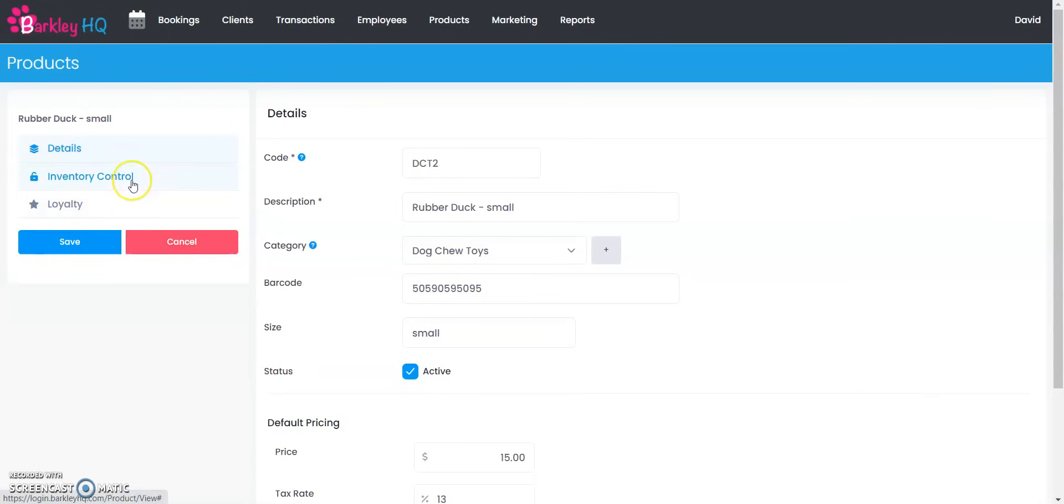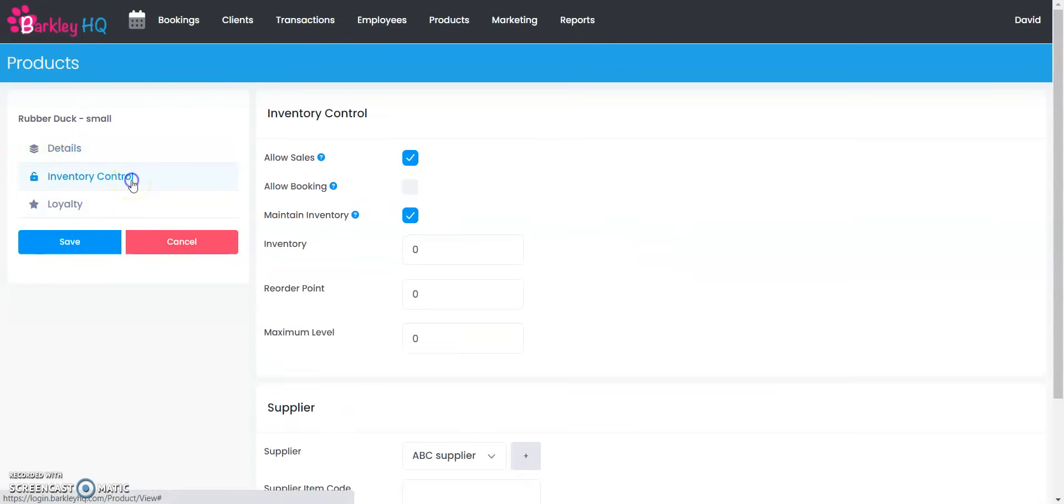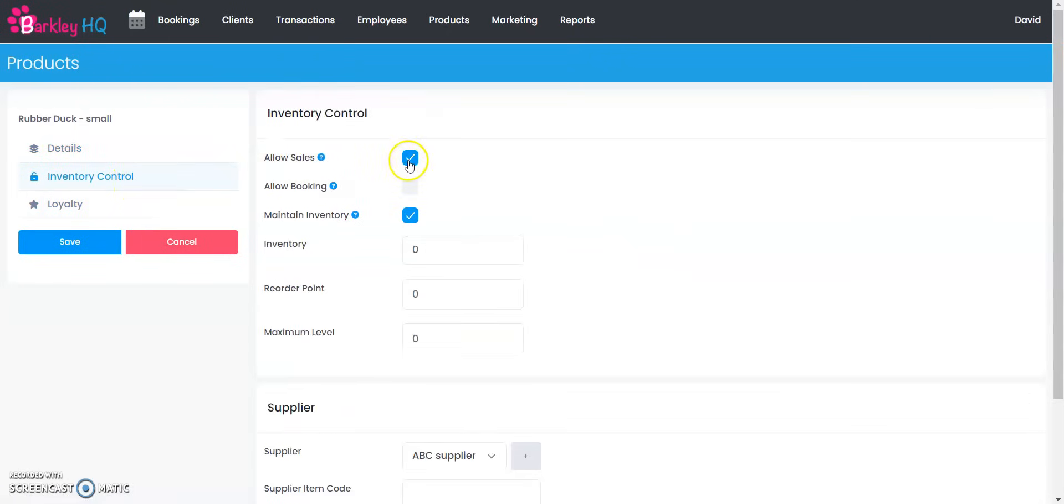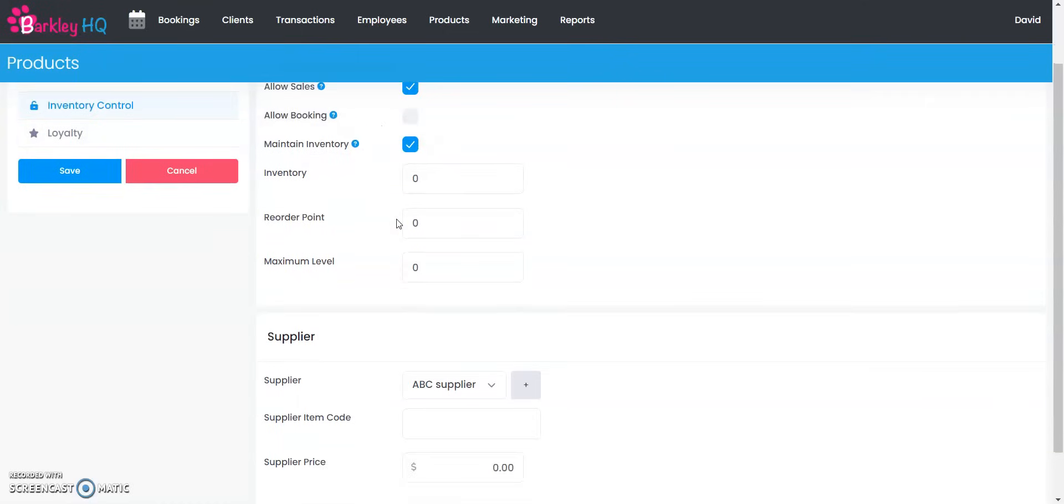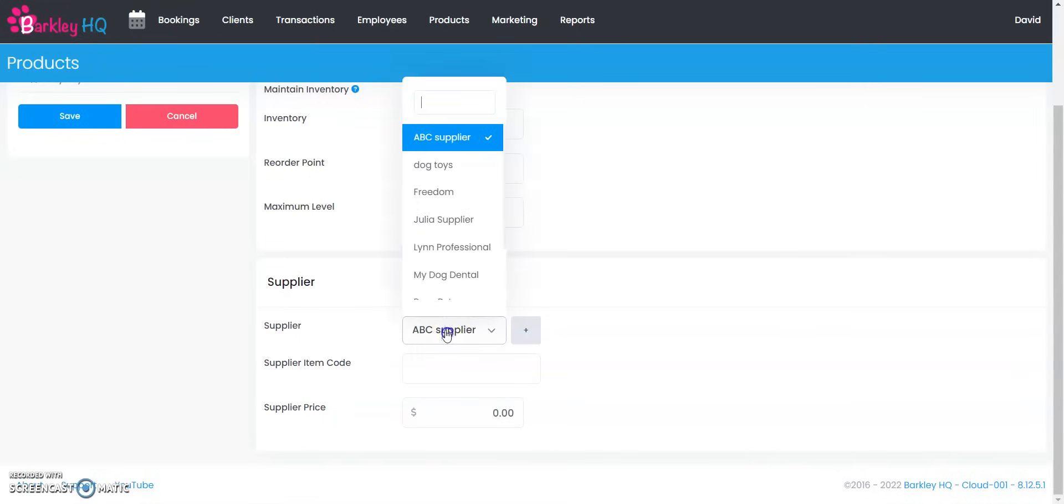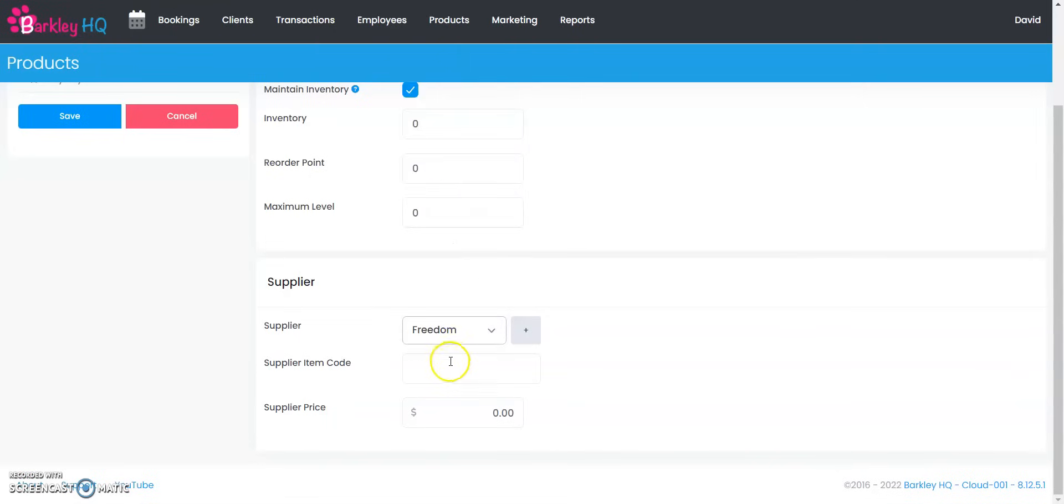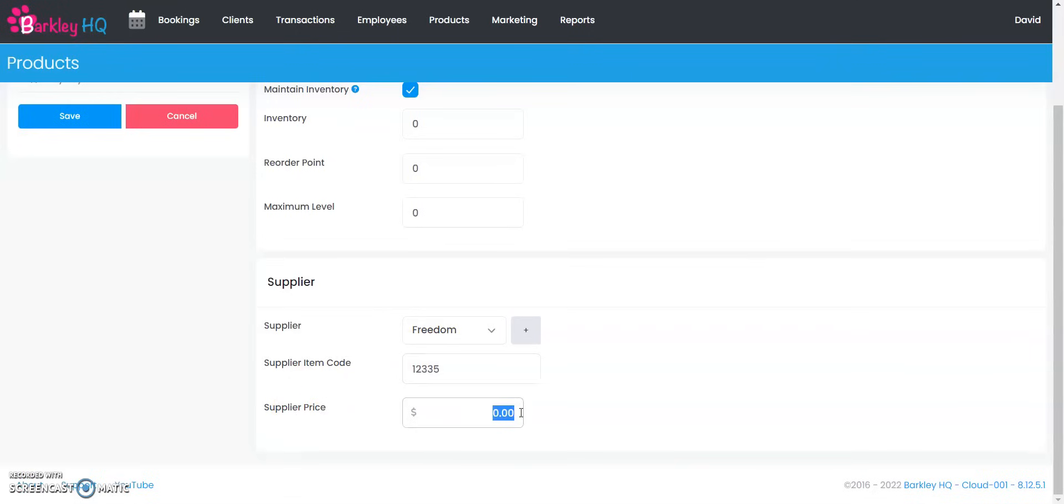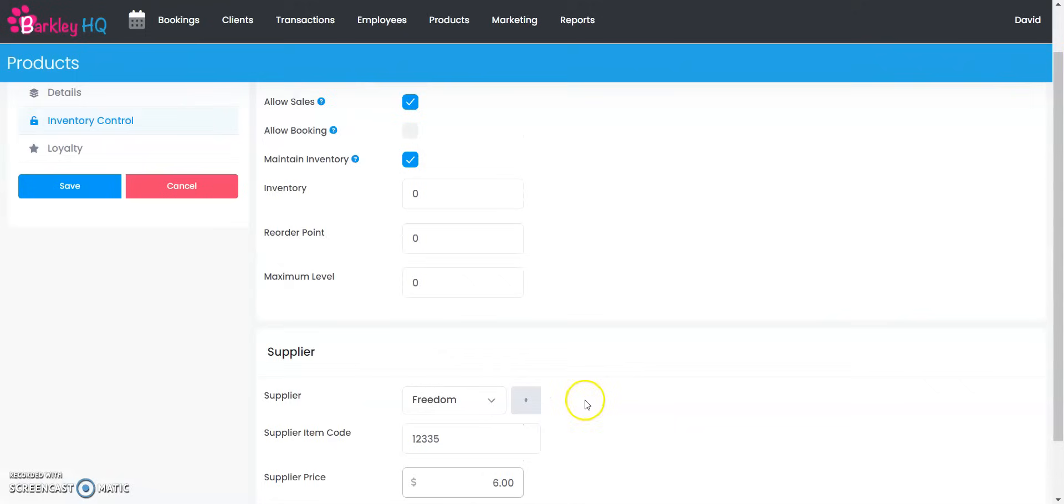On the left here you're going to select inventory control. Obviously we want it to allow sales. We want to maintain inventory. You can enter who is the supplier that you're ordering this from. In this case we're going to say this is from Freedom and the supplier item code is 12335 and the supplier price of what are they selling it to us for, we're going to say $6.